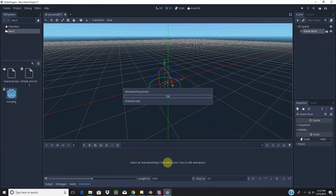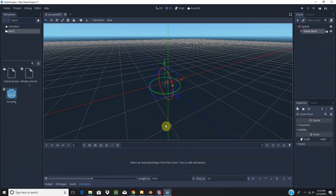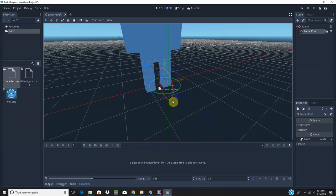And when you come over to Godot, it will start to import, and then you can just drag and drop it in.